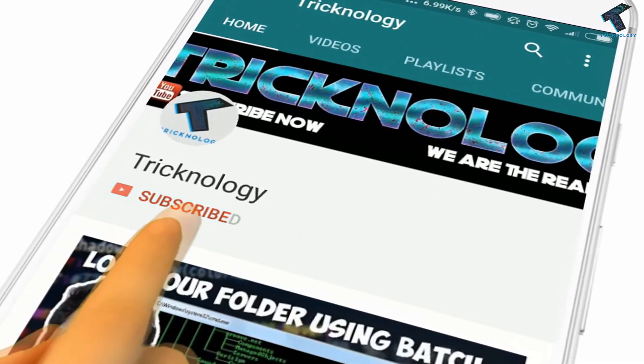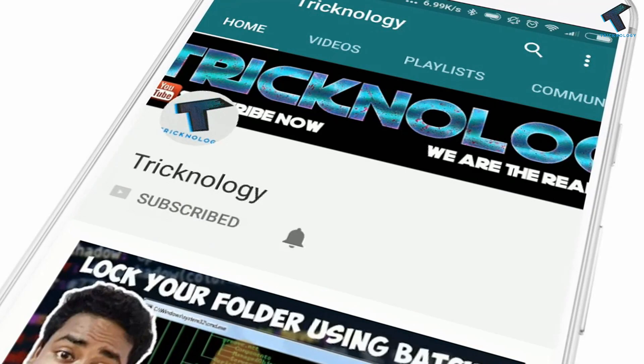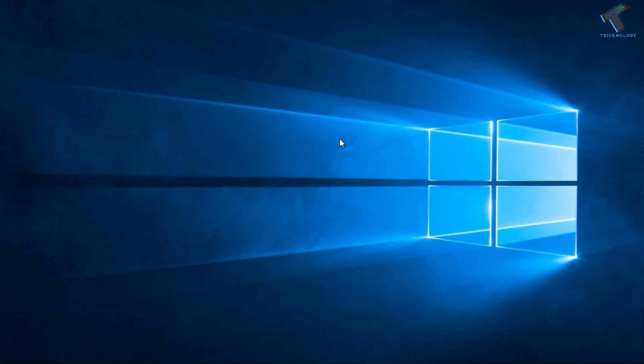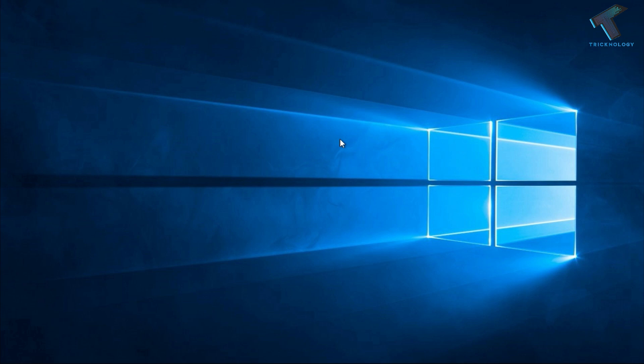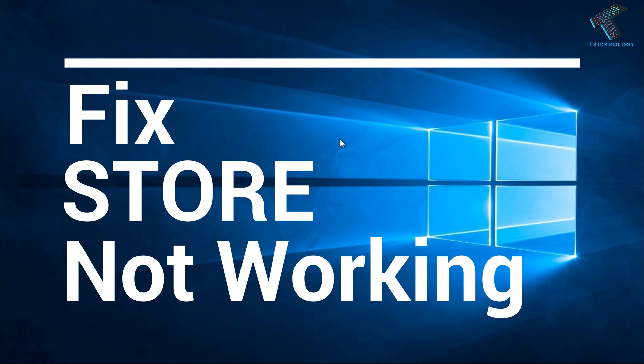Hello friends, subscribe to Technology and press the bell icon to never miss the updates. Hey, what's up guys, welcome back to our channel Tricknology. So today in this video I'm going to show you how to fix the Microsoft Store not working in your Windows 10 computer. You just need to follow me.